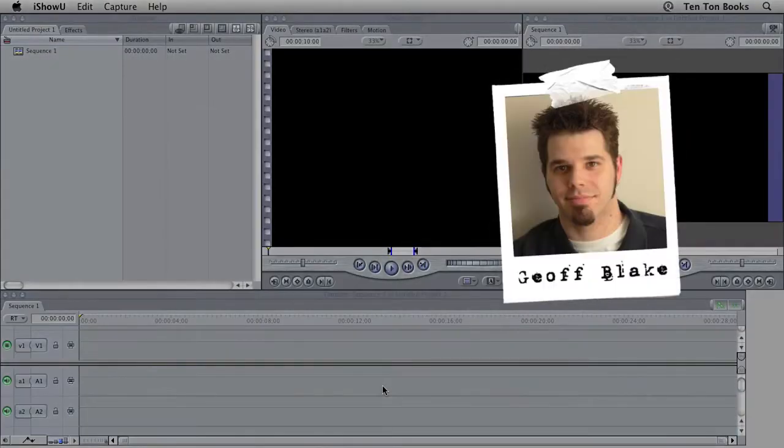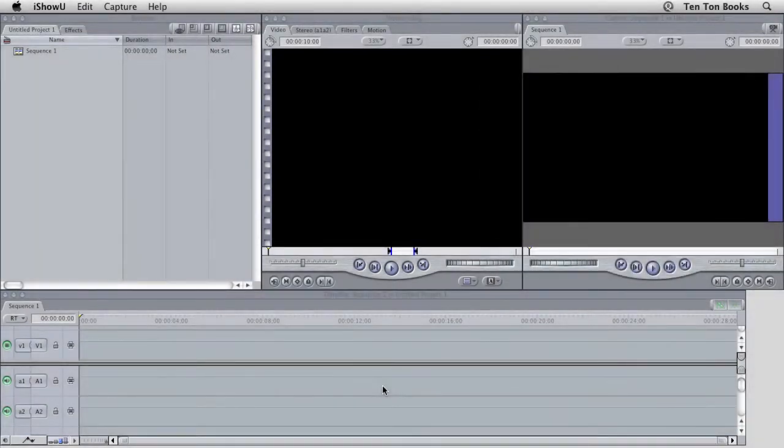Hello, I'm Jeff Blake from 10 Ton Books with NewBlue. Welcome to Tips and Techniques. In this edition, I'm going to show you how to use the FilmLook plugin from the Film Effects Bundle.